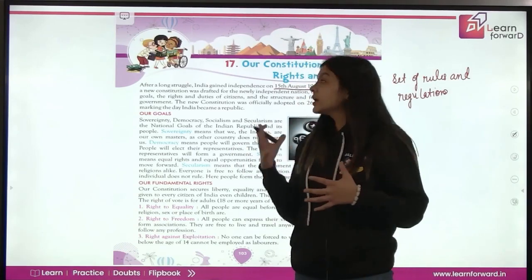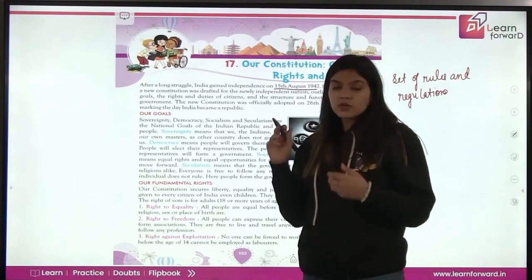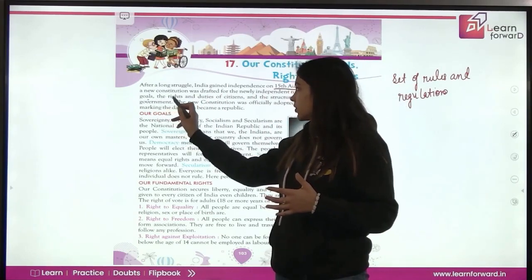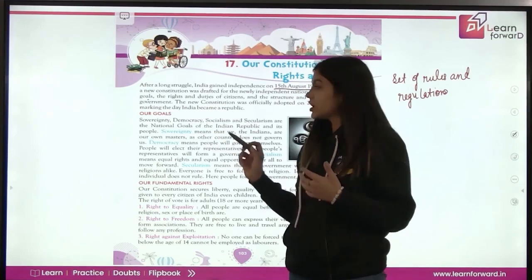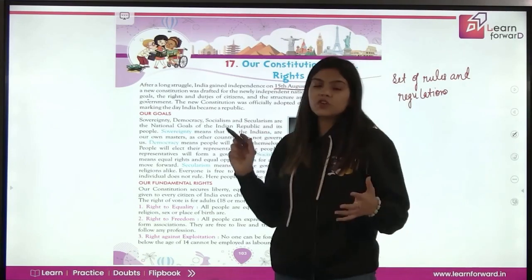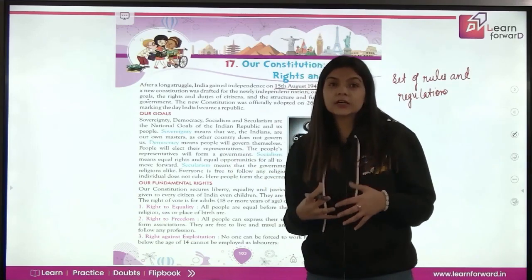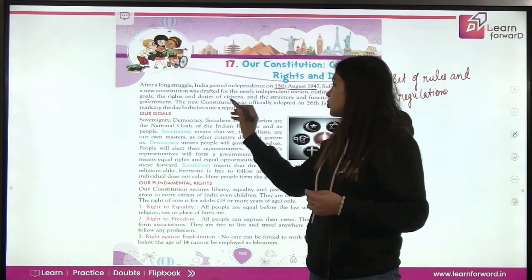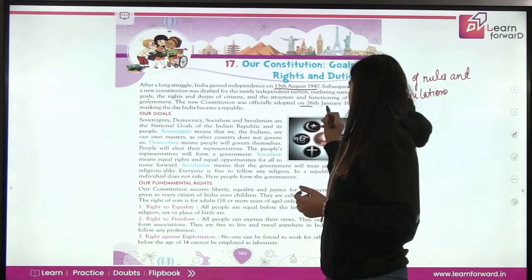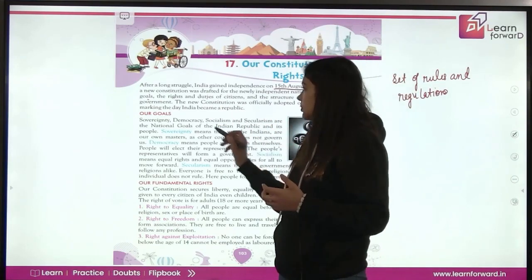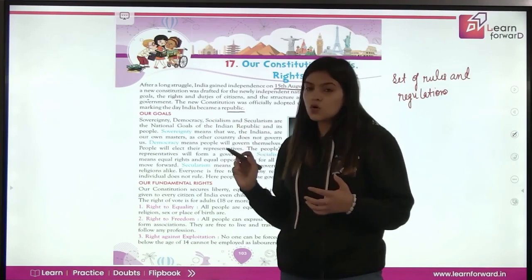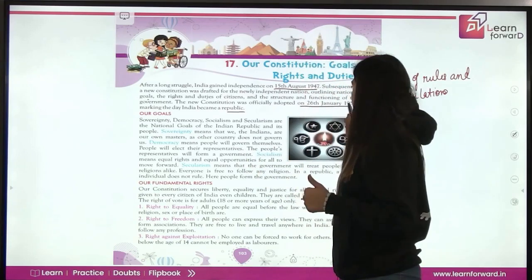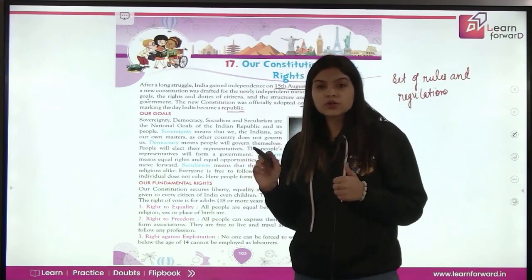The constitution was drafted by the freedom fighters of our country. It mentions our goals, the rights and the duties of the citizens which have to be followed, and the structure and functioning of the government. The new constitution was officially adopted on 26th January 1950, making the day India became a republic.